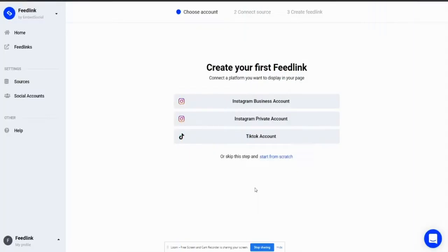As you can see from the screen, we have three options and that's Instagram business account, Instagram private account, and TikTok.